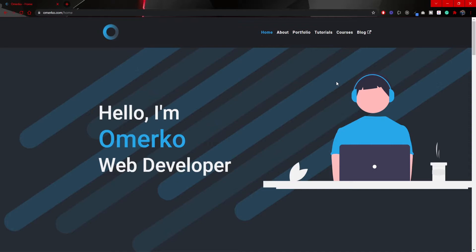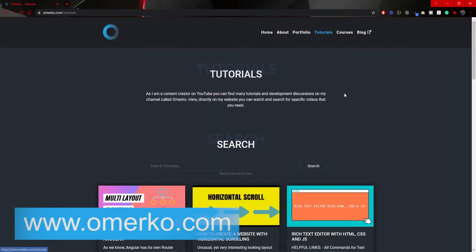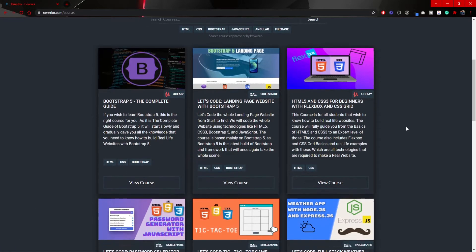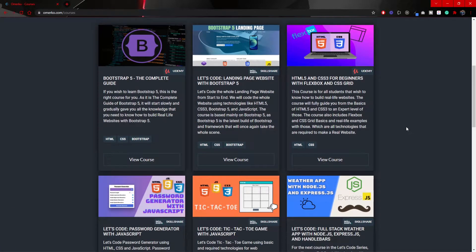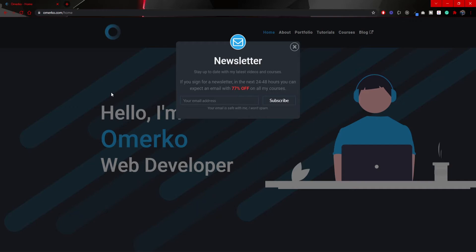Before we start with this video, I would like to point you to my own website where you can find my tutorials and courses that I have on YouTube, Skillshare and Udemy. Make sure to also sign up for my newsletter so you could get an amazing discount for all of my Udemy courses as well.